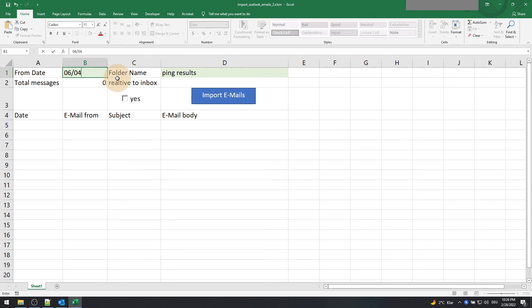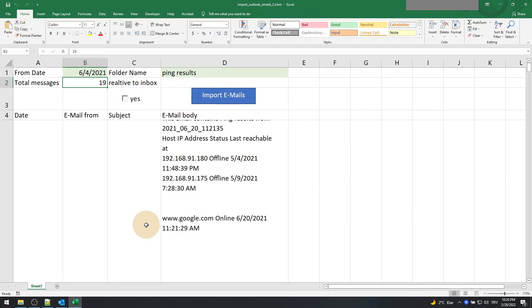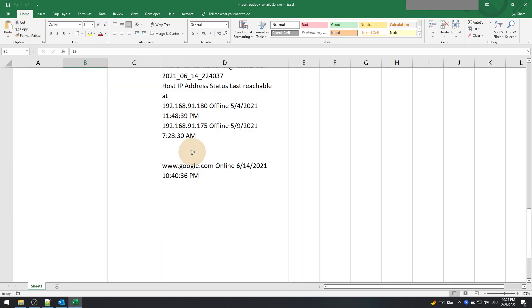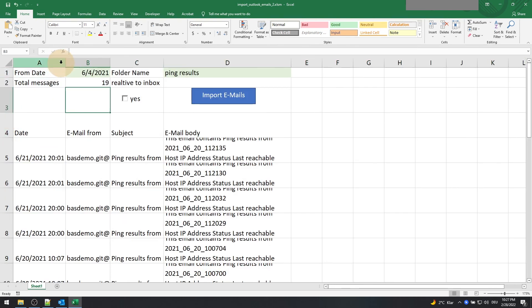Maybe Outlook requires the date to be in US format. Save the file and execute the macro. Voila! We get the results.